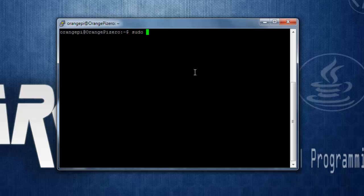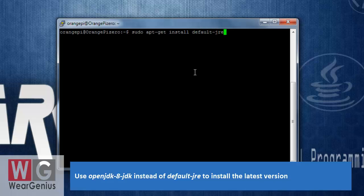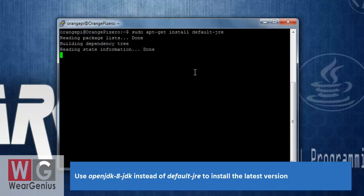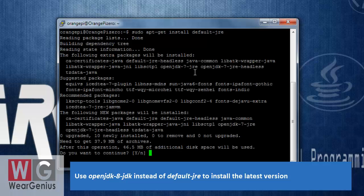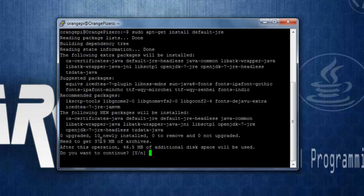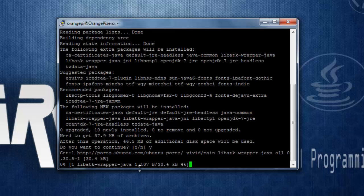To install JDK or JRE, we can use the command 'sudo apt-get install default-jre'. It will ask you to confirm downloading the required archives — go ahead with 'y'. The installation may take some time, so wait for it to finish.